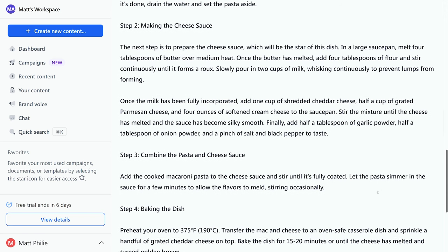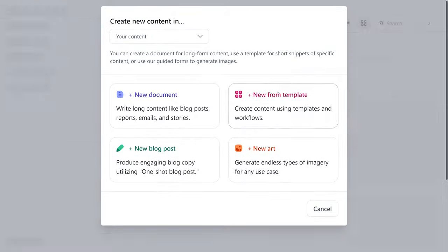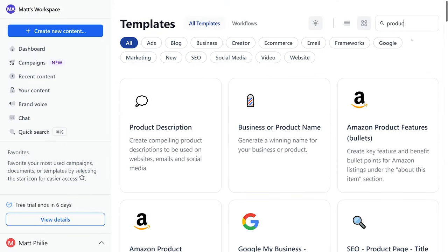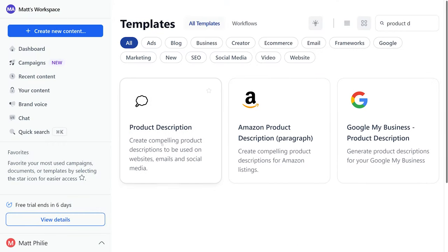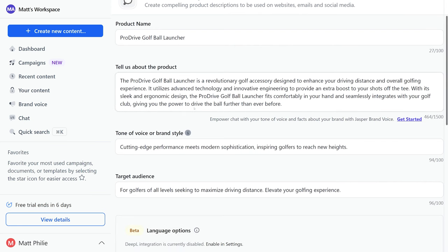Now let's say you're an e-commerce business owner. You have a new product and you want to create an engaging product description. Hit create new content and then select new from template. In the search bar we're going to type product description and select it.